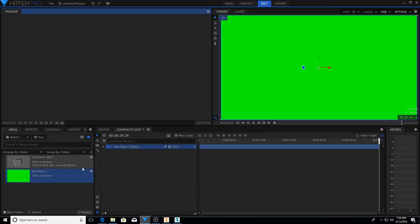Now we go over to HitFilm Pro. I have already set this up for a new composite shot with a green screen because most likely I will put this up on YouTube and you'll be able to see it.